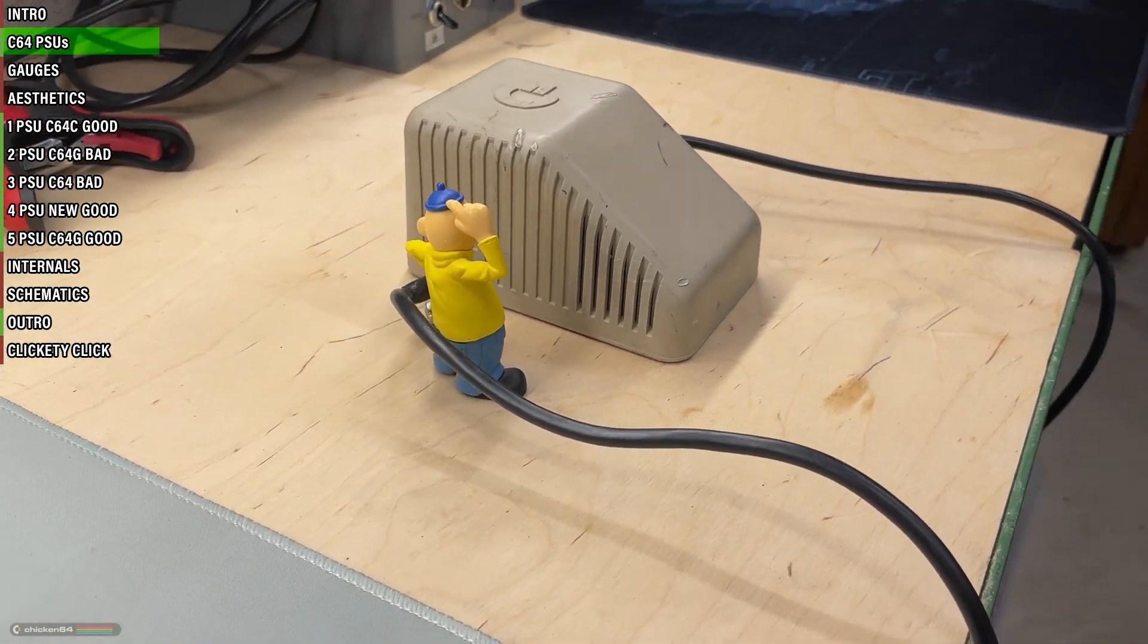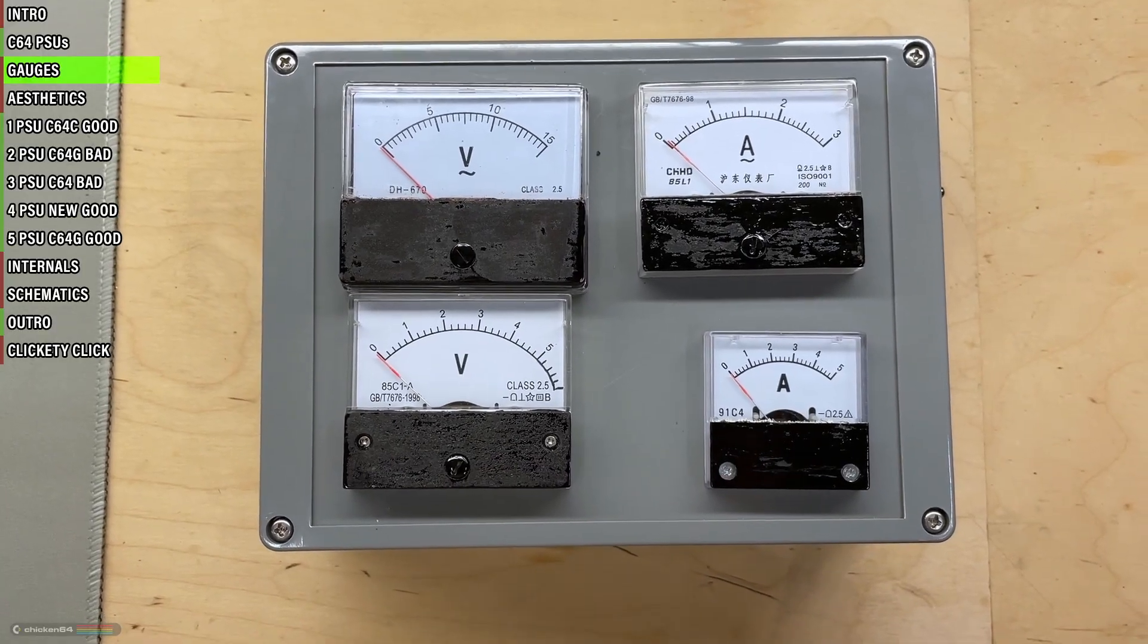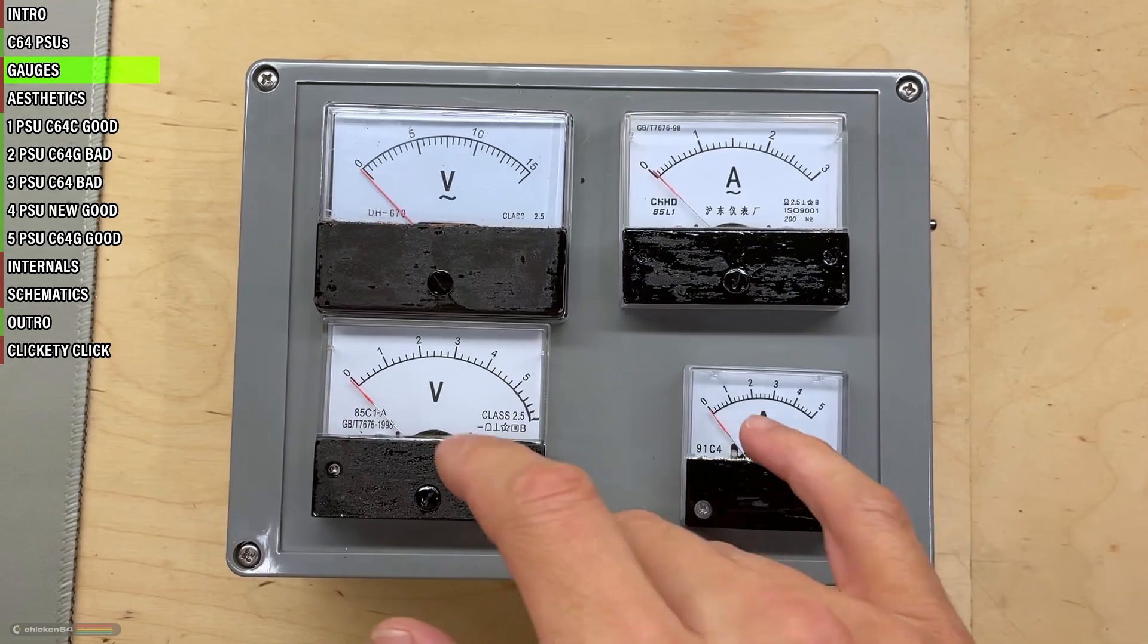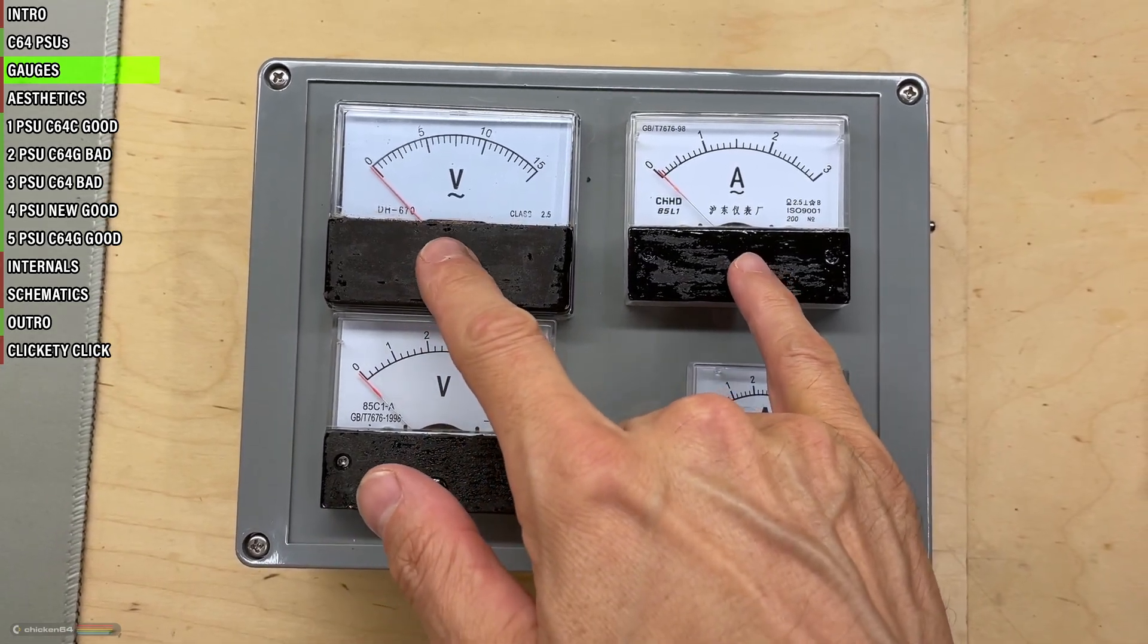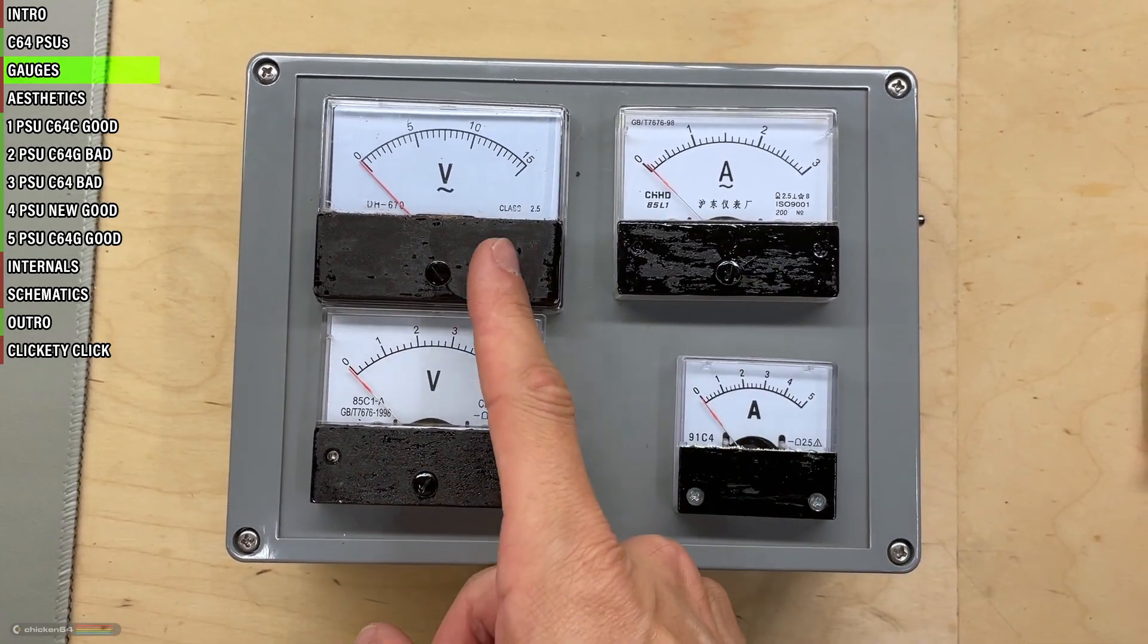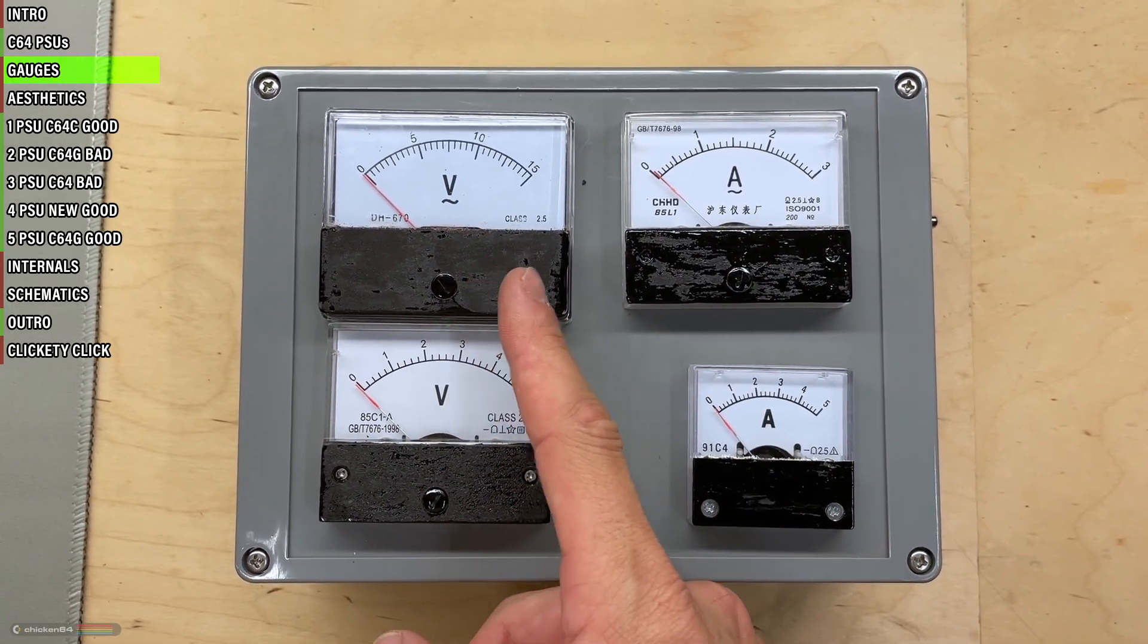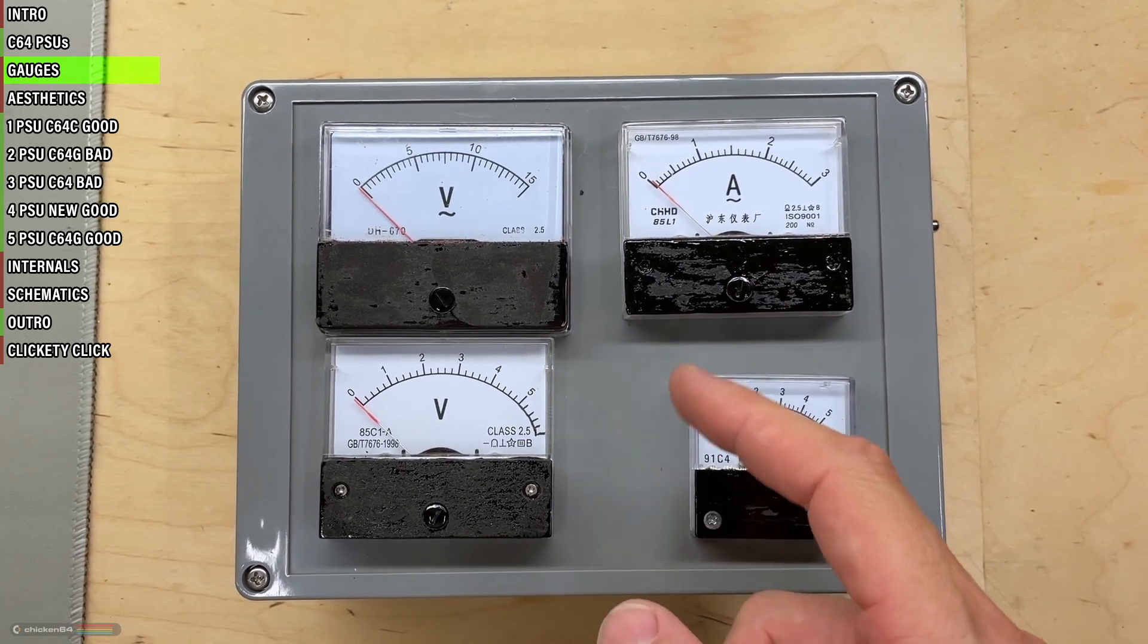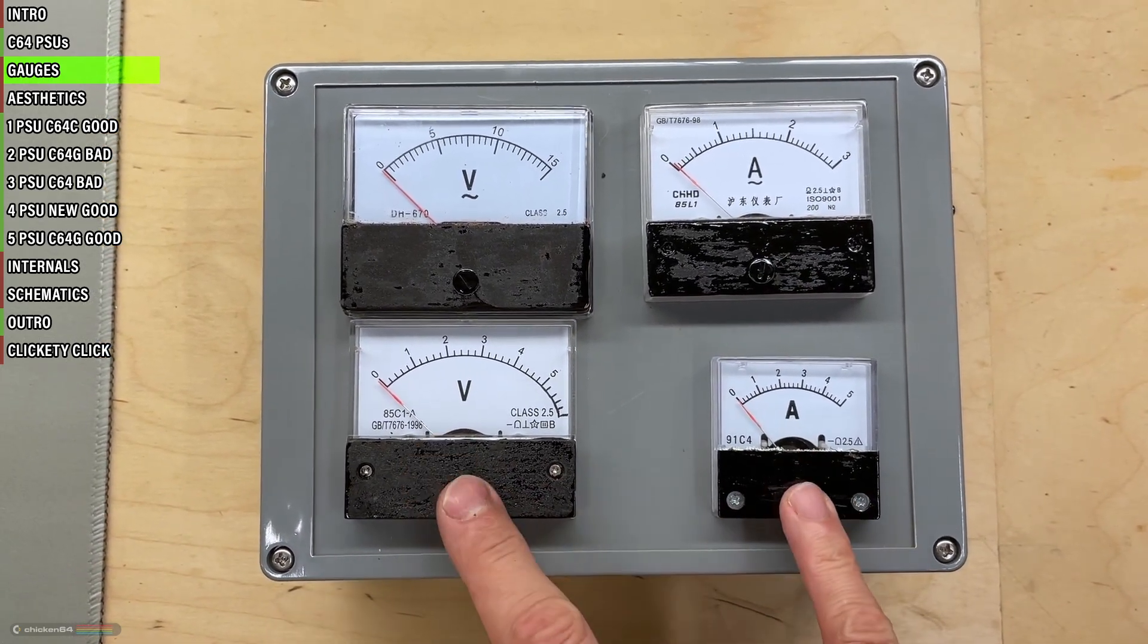To accommodate for that, the power meter 64000 has four analog gauges. The top row is AC, the left one for voltage and the right one for amperage, and the bottom row is DC.